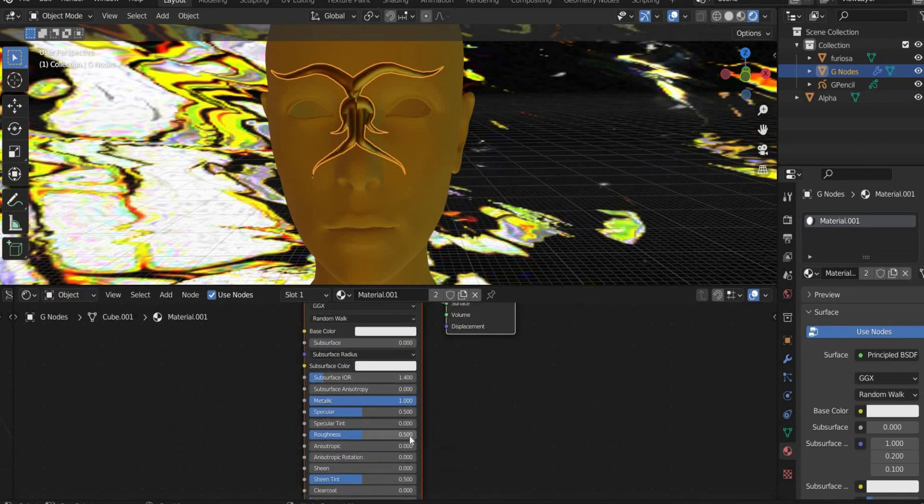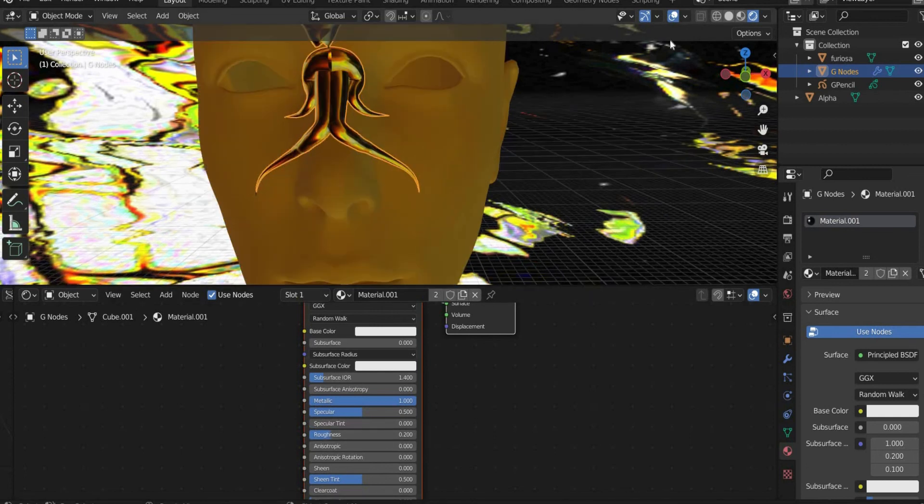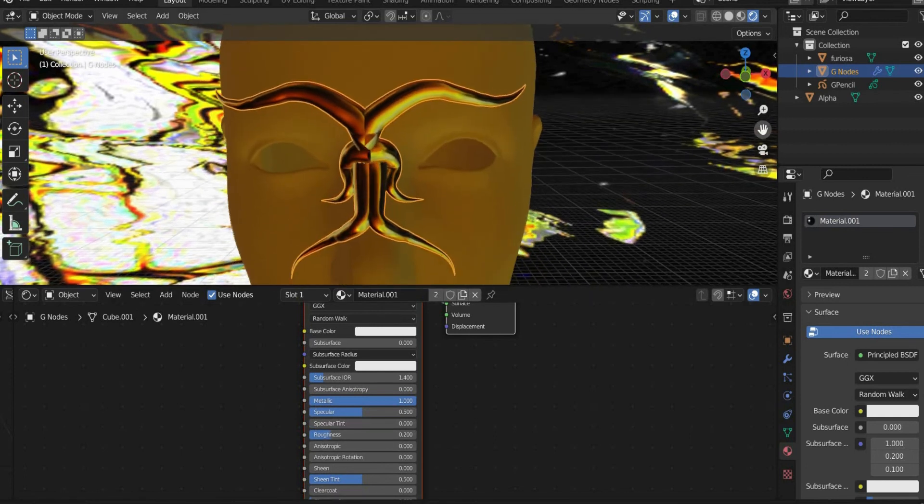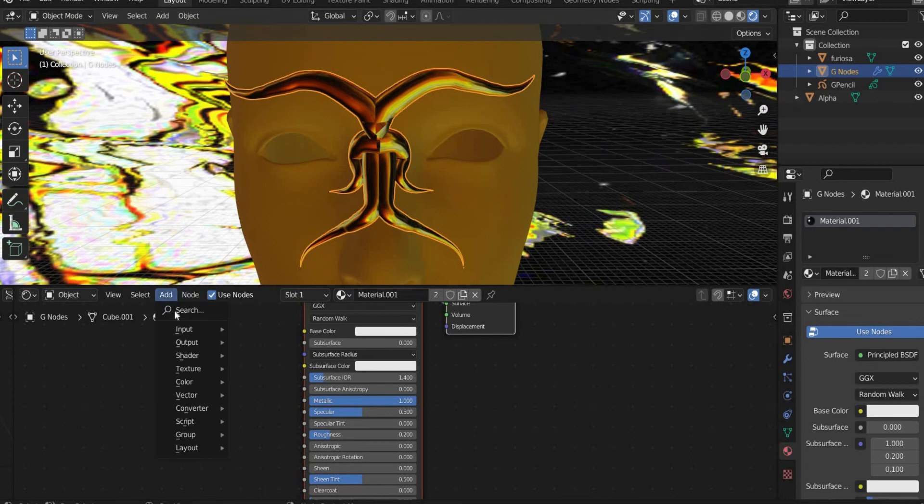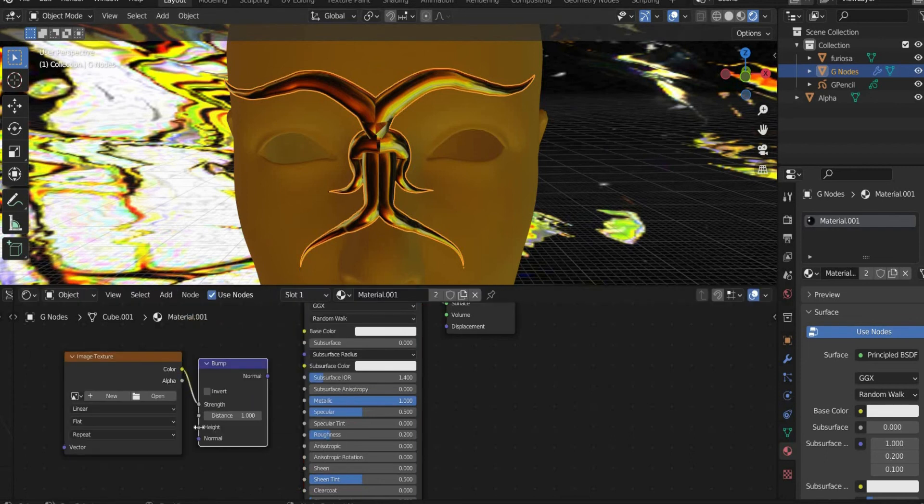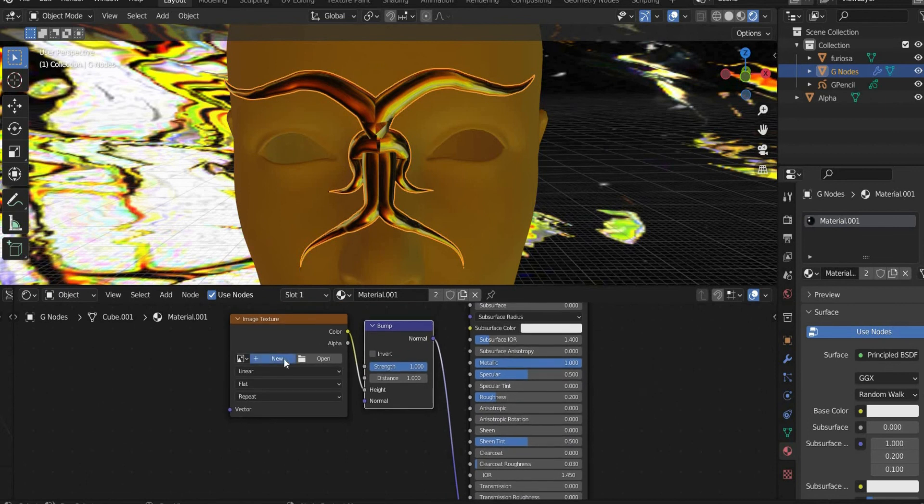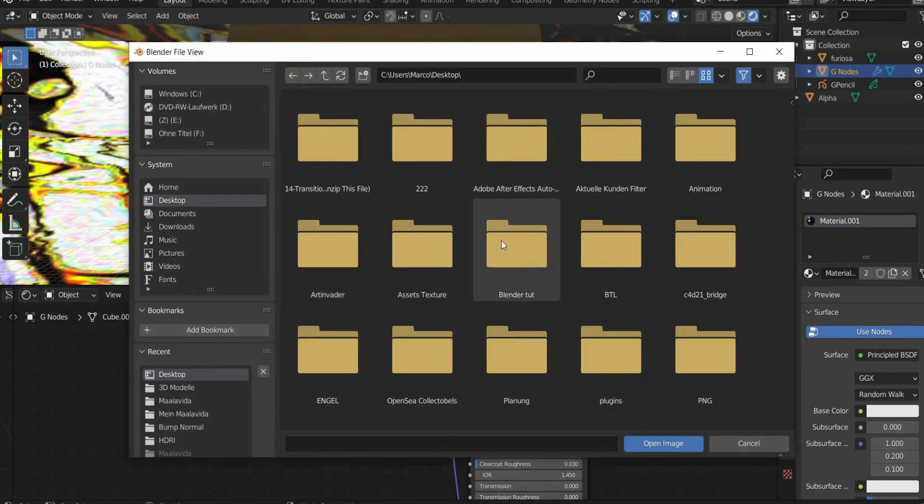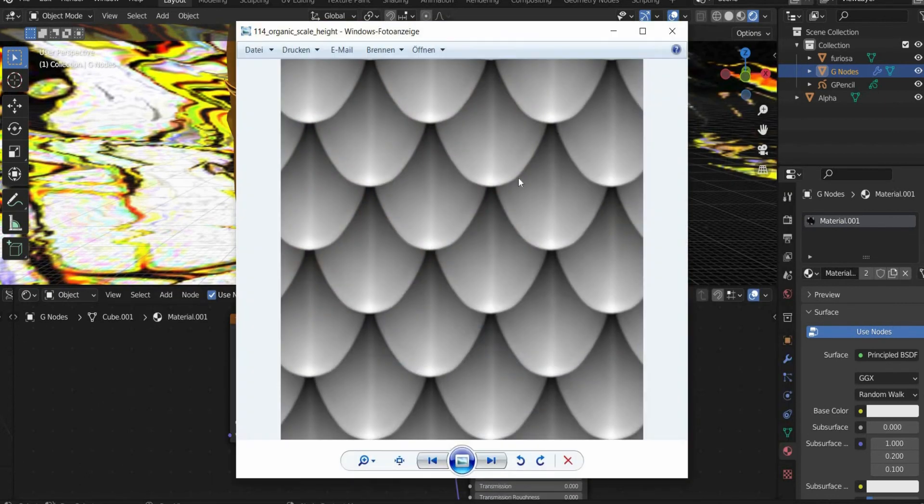Now we switch back to Object. There you set Metallic to 1 and Roughness to 0.2. After that add a bump and an Image Texture. At Image Texture you put in the bump map. I put a link in the caption for you.